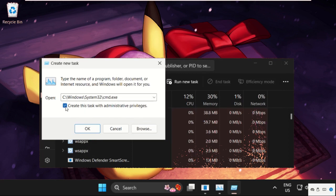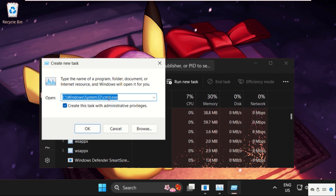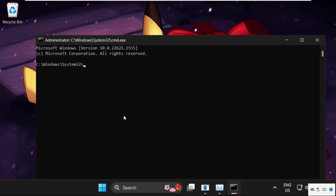Now check this box and this will be our main path, C drive windows folder system32 and cmd.exe. Once you check this box, it will open with administrative privileges, so click on OK.